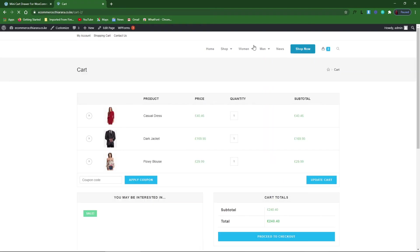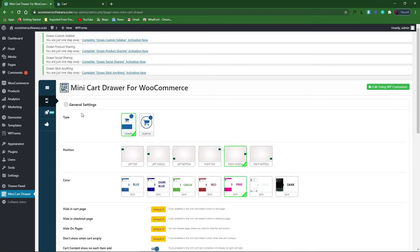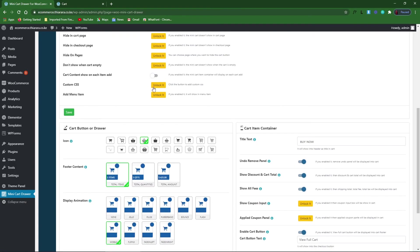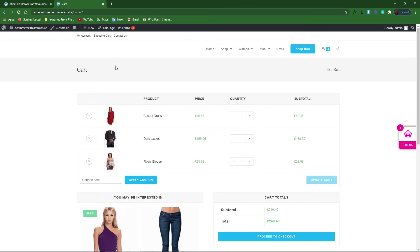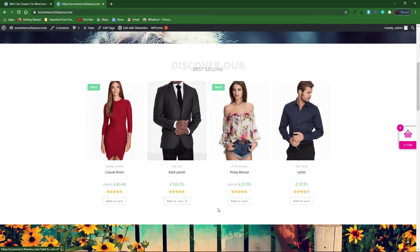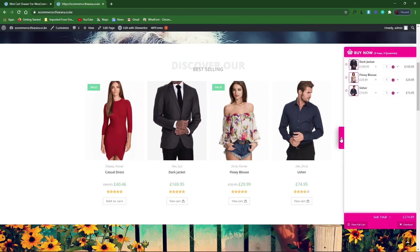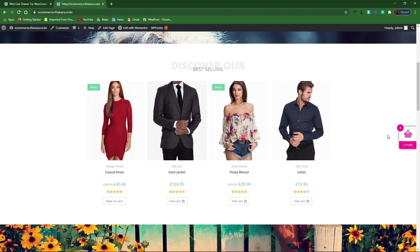Let's do one more setting. Get back here and enable the option so that when you add any product, the cart drawer opens up automatically. Let's go to the home page and add a few products — you can see it opens up to show the content. This setting makes the cart open automatically when a product is added, so customers can proceed to checkout immediately.